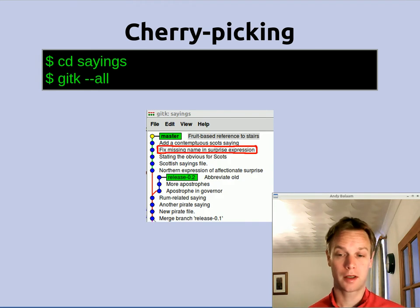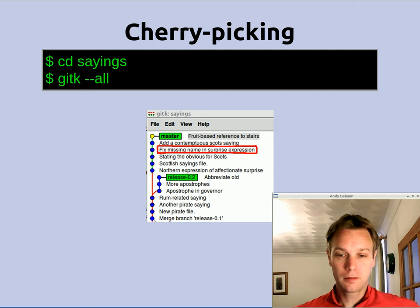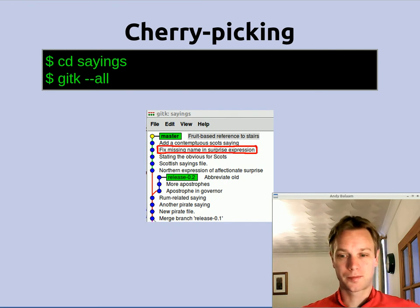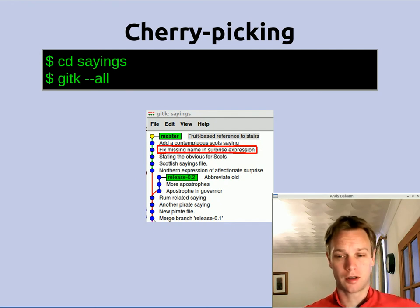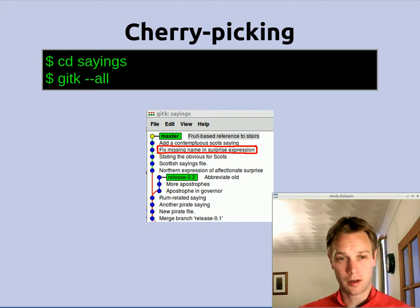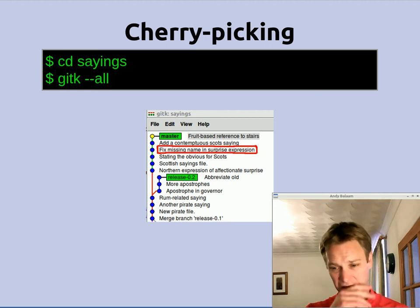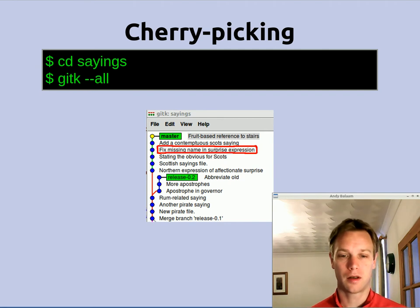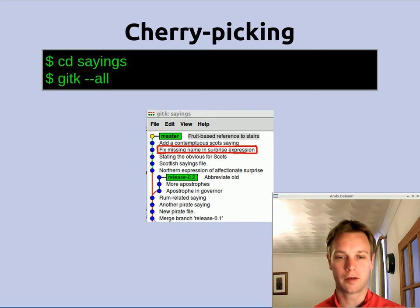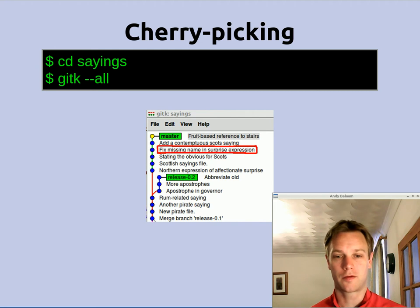Let's go back into the same source code we have been using in previous videos, which is this thing called 'sayings', and have a look at what I have done since the last time you saw it. I have done quite a lot of changes in this source code which I have not shown you. If we do a git k --all we can see what I have done. At the end of the last video we had a merge of the release branch into the main branch, but now I have made a whole load of new sayings, some pirate sayings, and then made some changes, and then I branched for release 0.2.